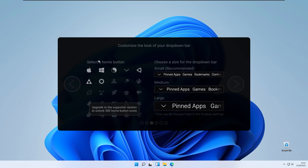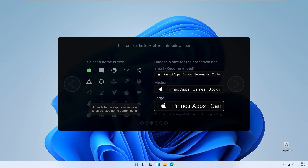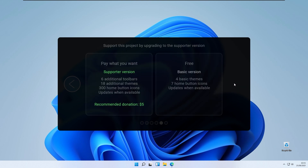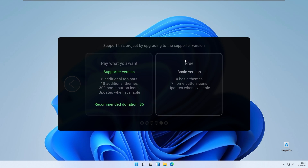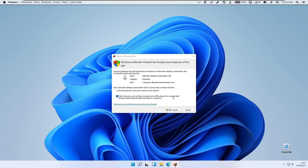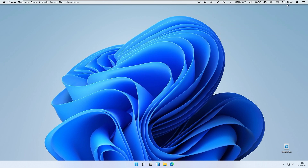Click next and here we have the home button selection. I will pick the Apple one since we are customizing Windows to look like macOS. There are three size options: small, medium, and large for the taskbar on the top — I will pick the recommended small one. Click next, and here we have color options: the default one and the color match one — I will use the default. There is also a free version or paid version; for this tutorial we will use the free version. Click free version and next. You can pick maybe later or support the creator — I'll click maybe later. Click allow access to the Windows Defender firewall, and DropTop4 is now running.